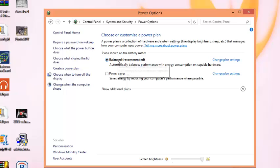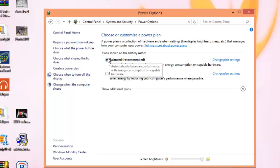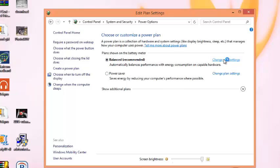Then from Power Options, click on whatever plan you're using and click on Change Plan Settings.